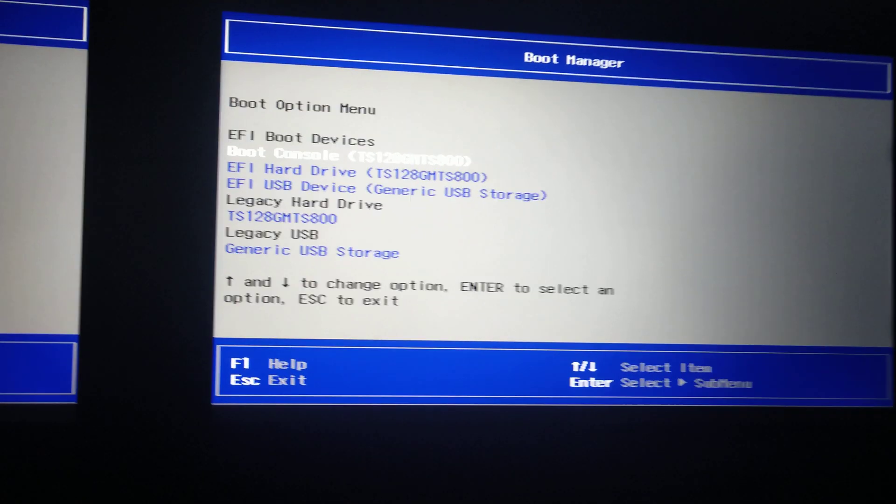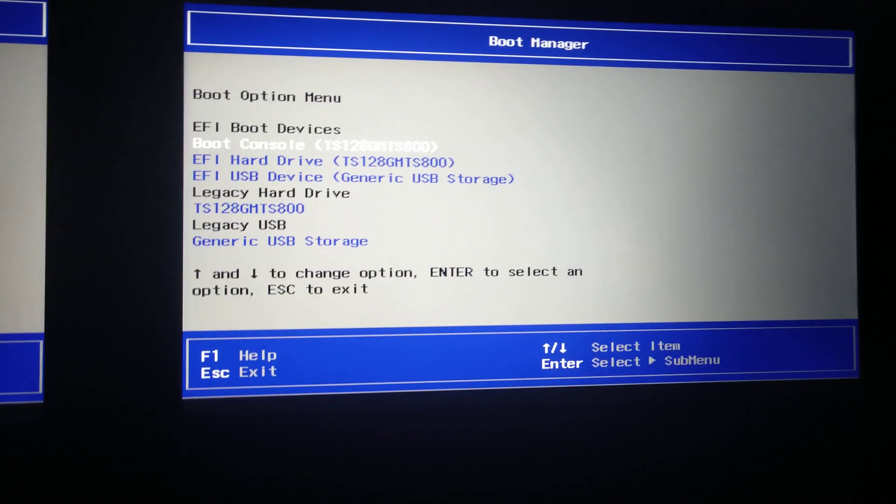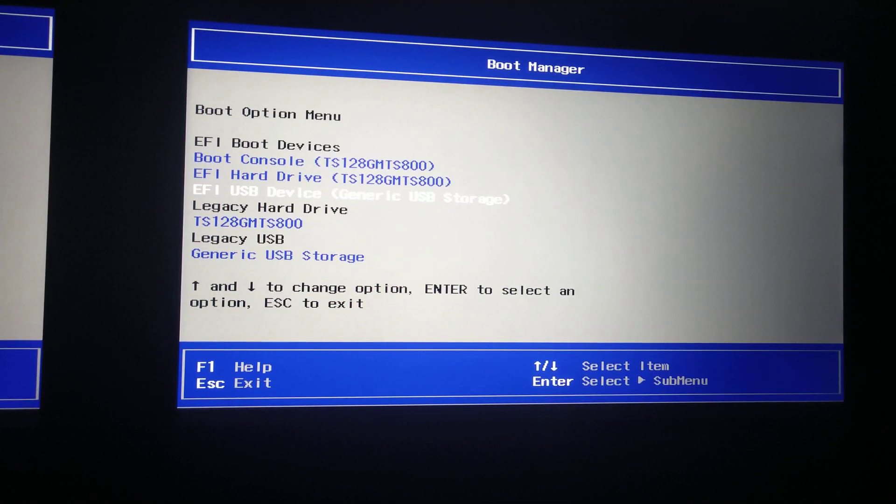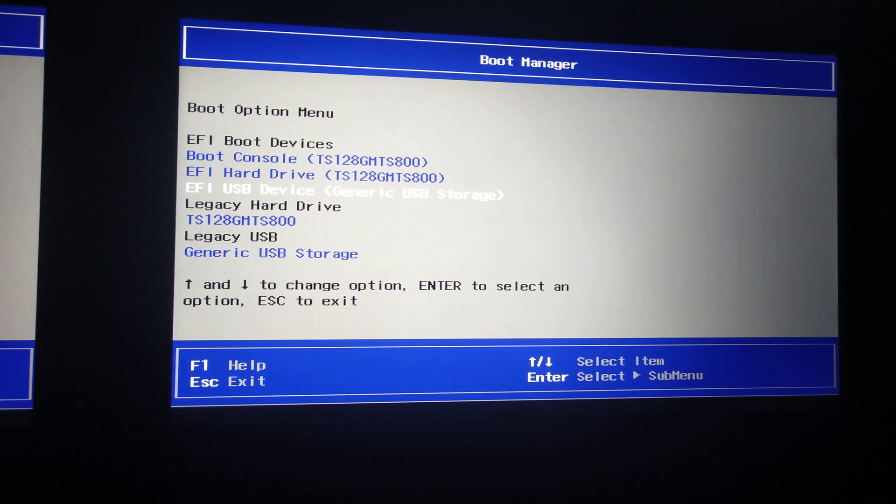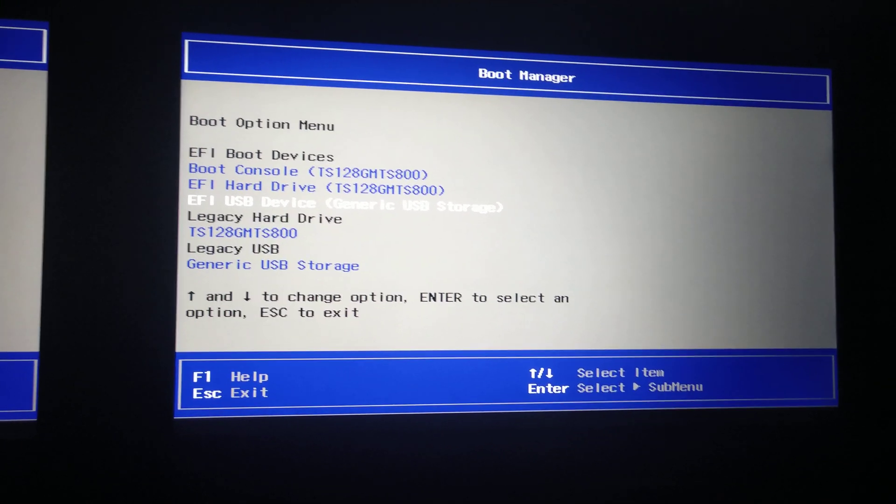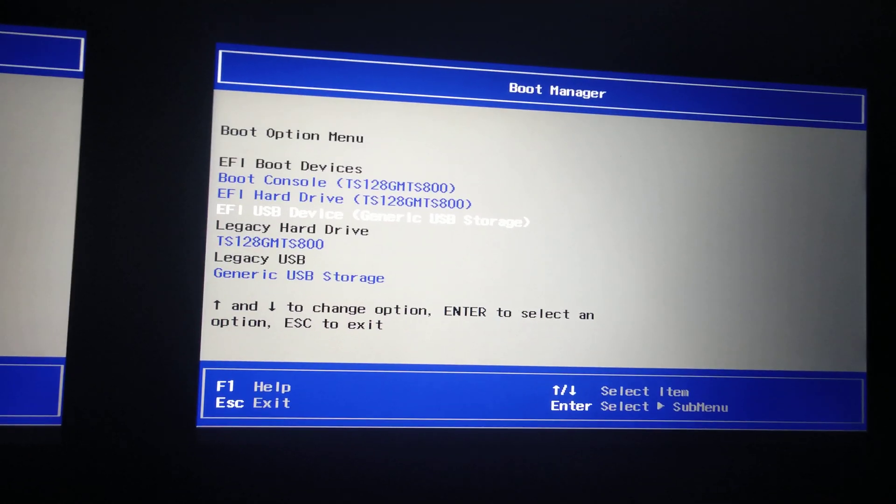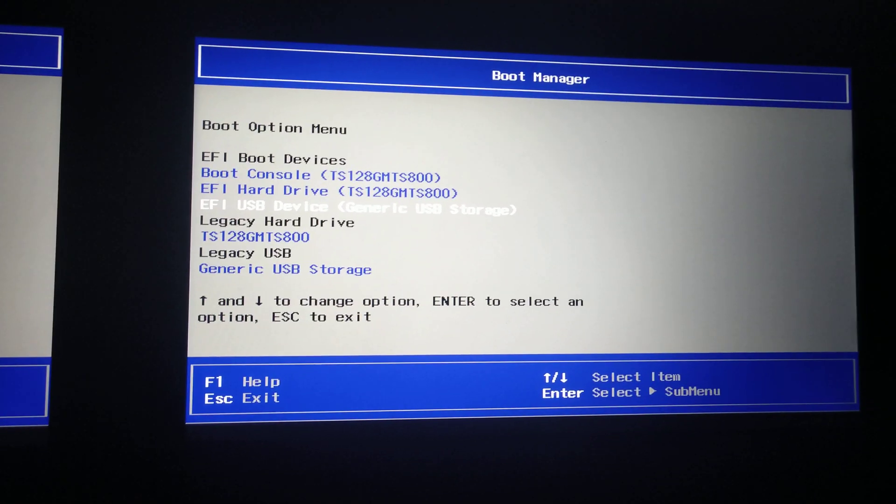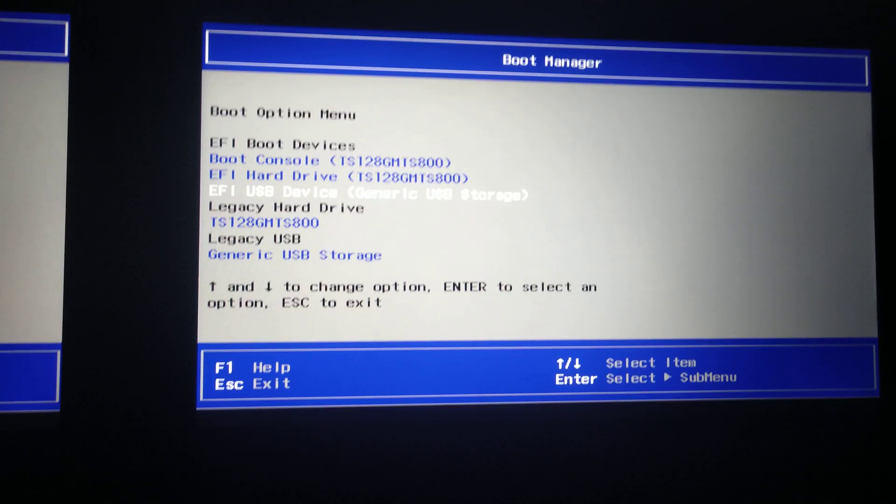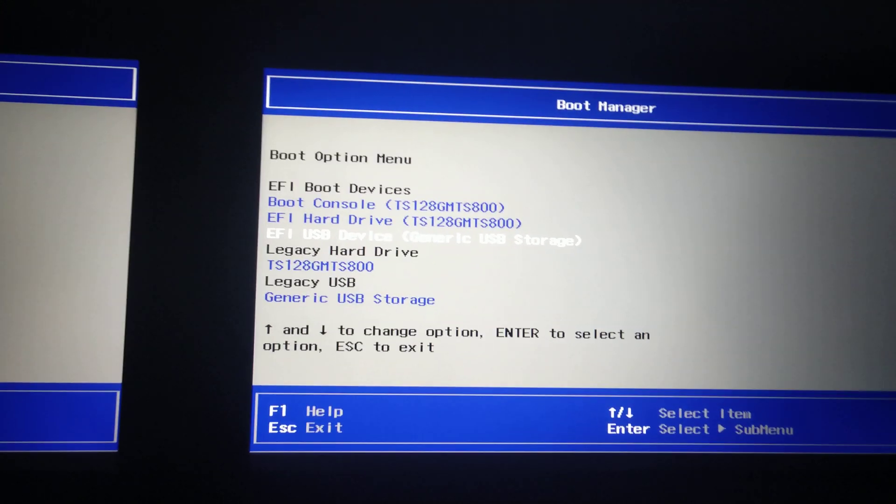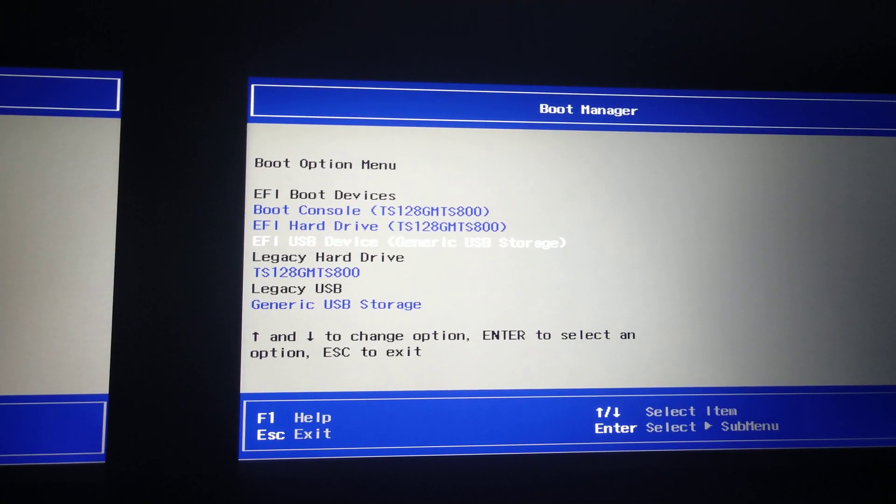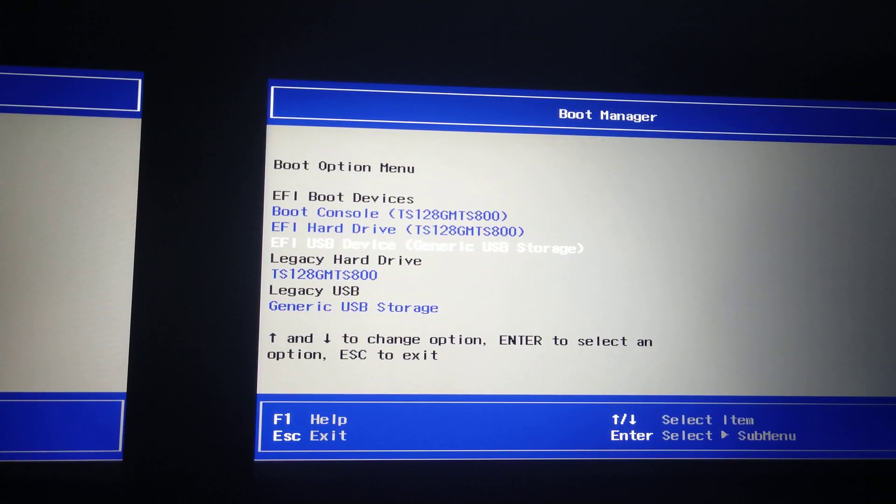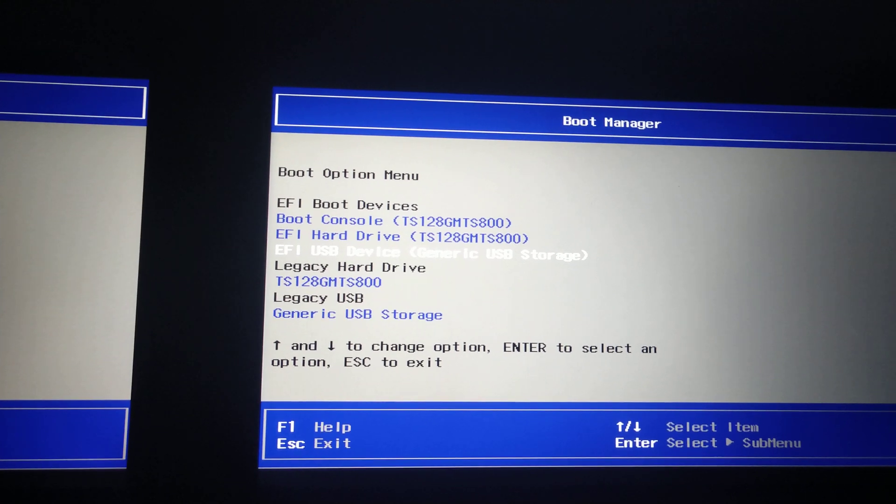Let's zoom in a bit more. So you can see we've got a couple of options. We want to select EFI USB device because the console, the MA3, is now an EFI based BIOS. Super complex, but we don't want to select legacy hard drive or legacy USB.